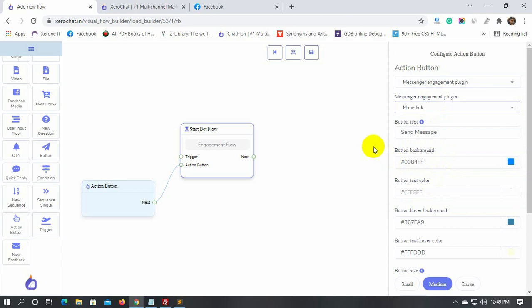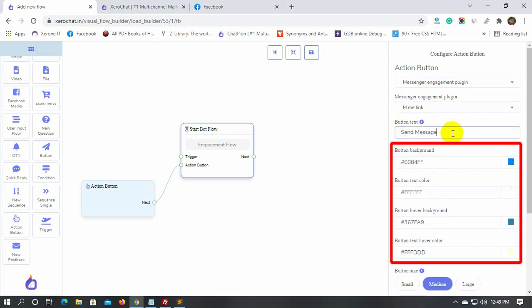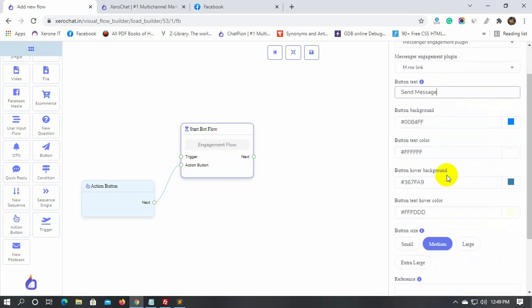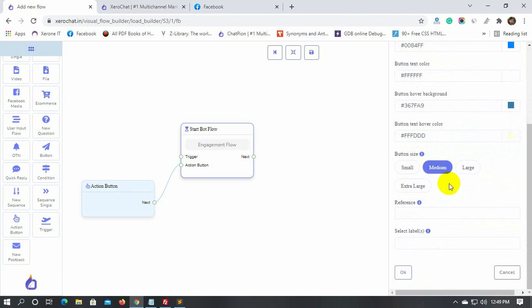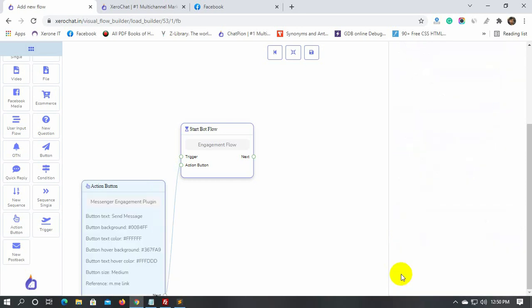Here, we have the button text. We can change the button color and text color if we want. Also, we have options for button size. Then, give a reference. Finally, click on the OK button.